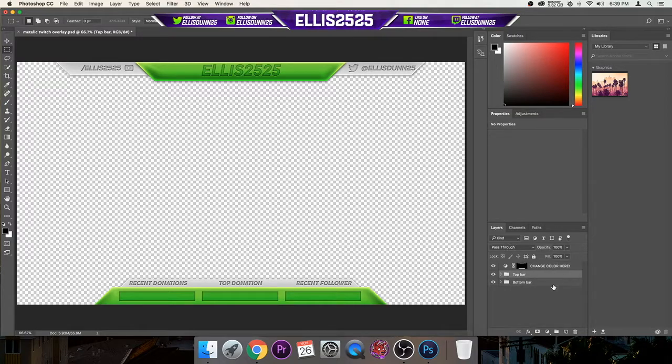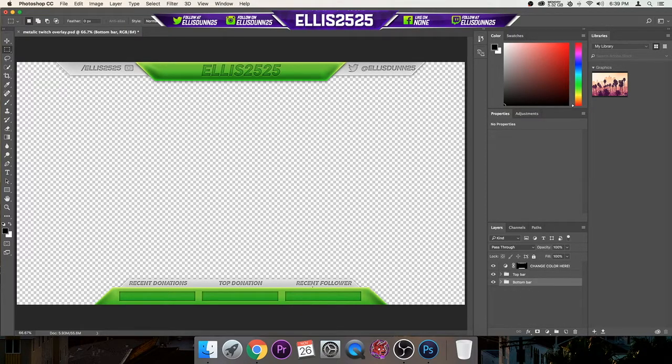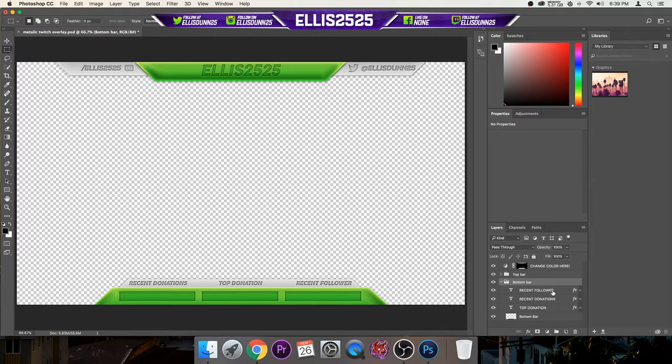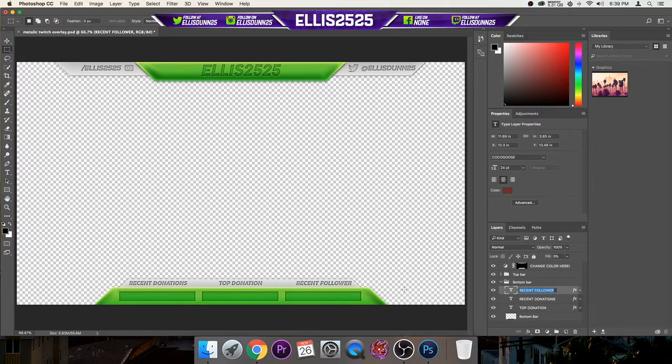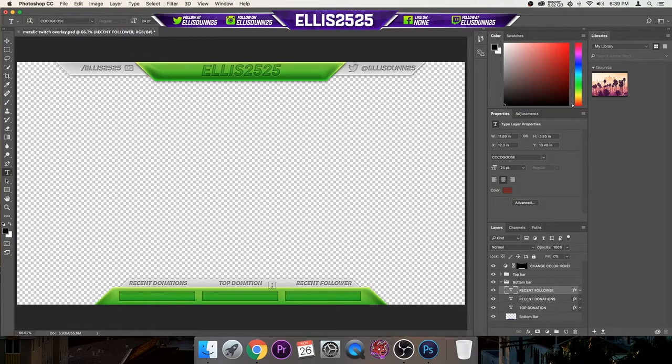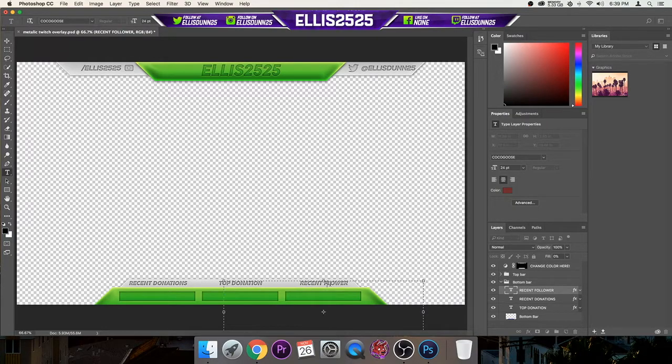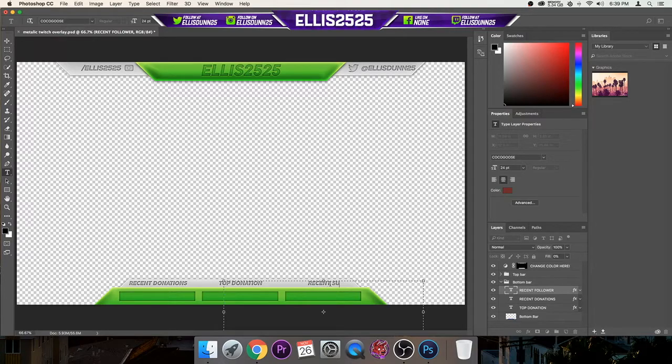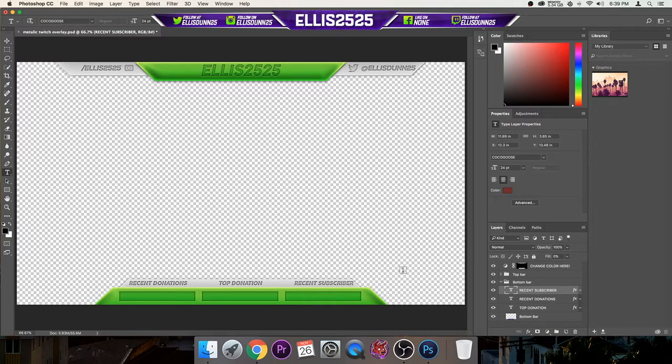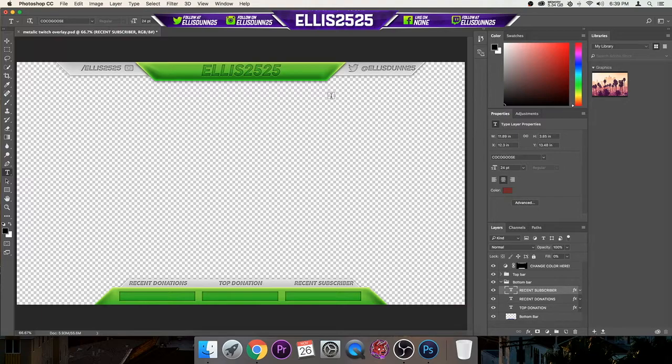And it's pretty simple. So the bottom bar, if you want to change this to whatever you want it to say, like recent text. This is recent followers. If you want to change this to your streaming on YouTube, you can change it to that. So it's pretty simple.